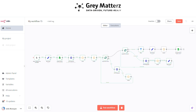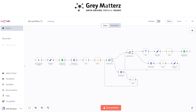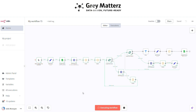Now we have created the overall workflow. It's time to check it — click on Test Workflow. Here you can see the workflow is executing. Now the workflow has executed successfully.